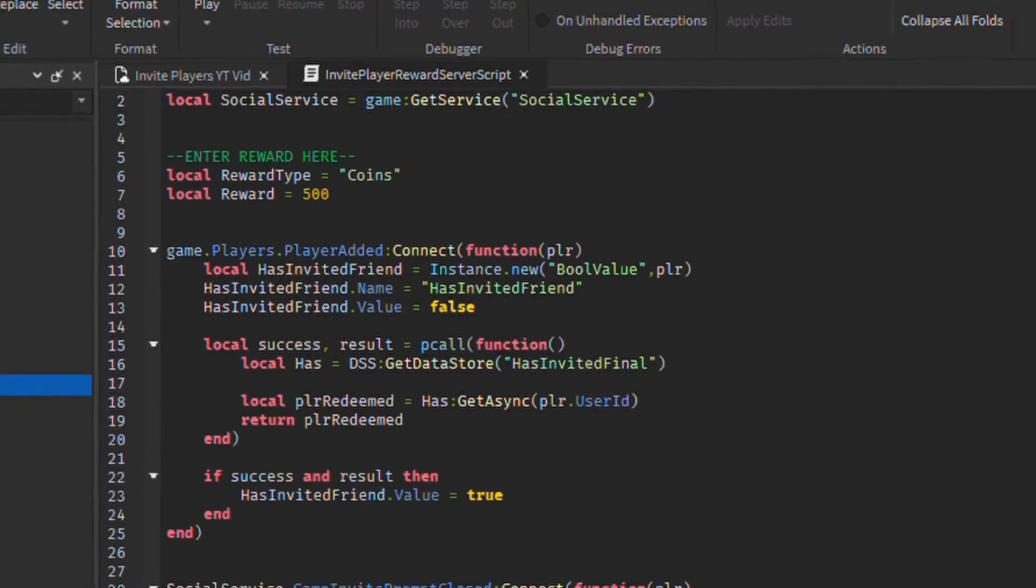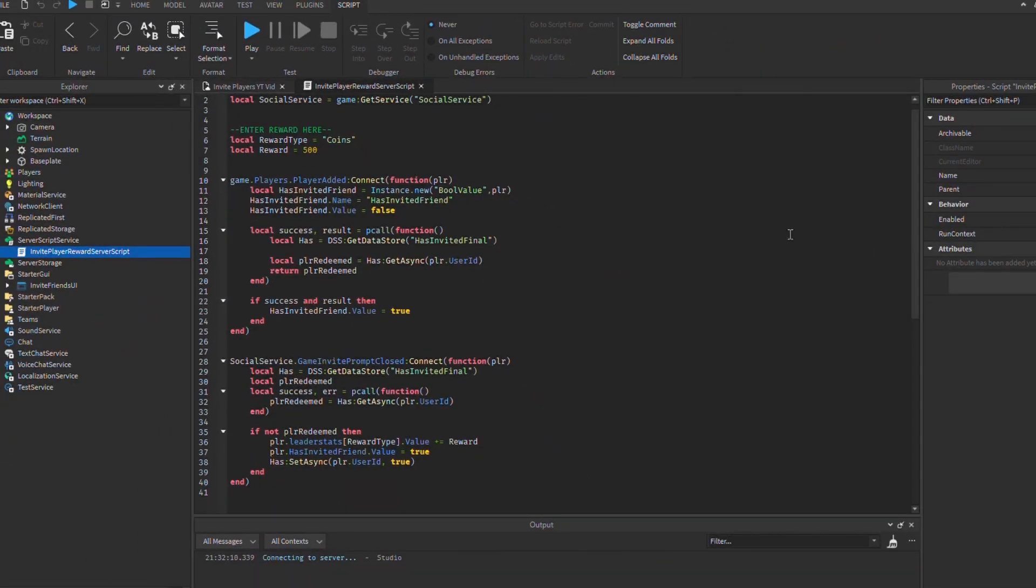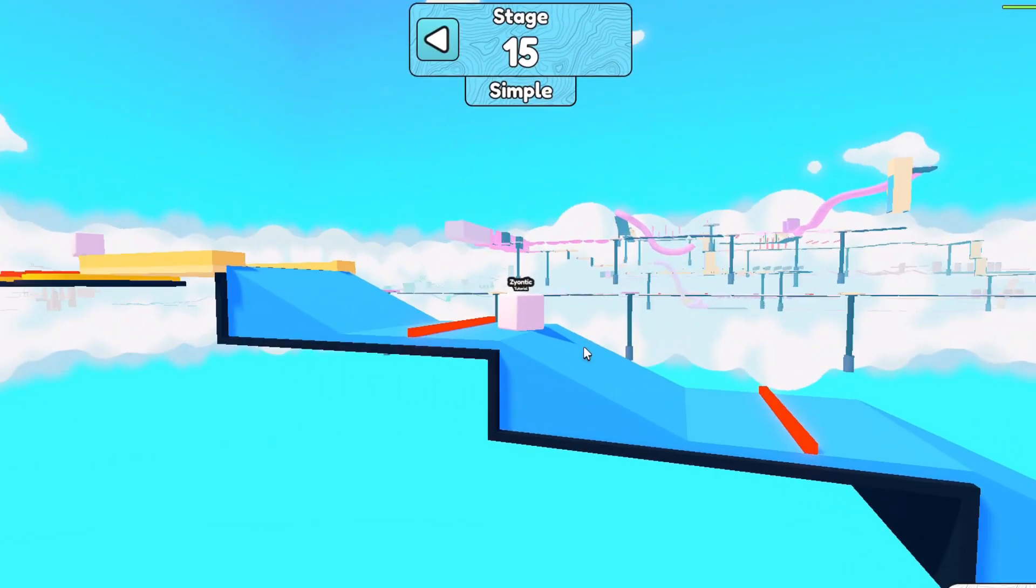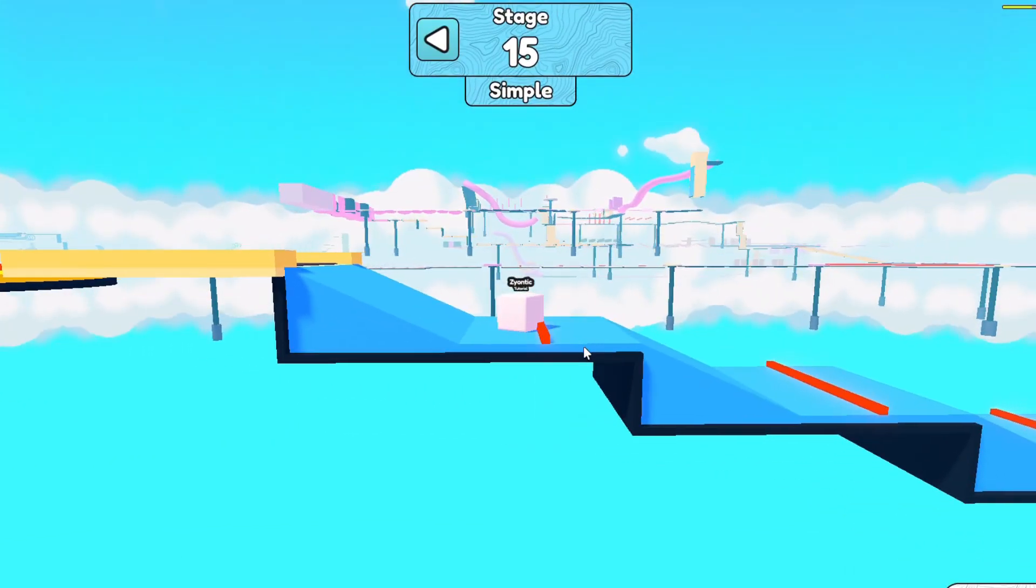But if you want to add a custom reward, like an item, you can replace the code right here, and it will basically just fire this code when the invite player's prompt is closed, and as long as the player hasn't claimed a reward before.